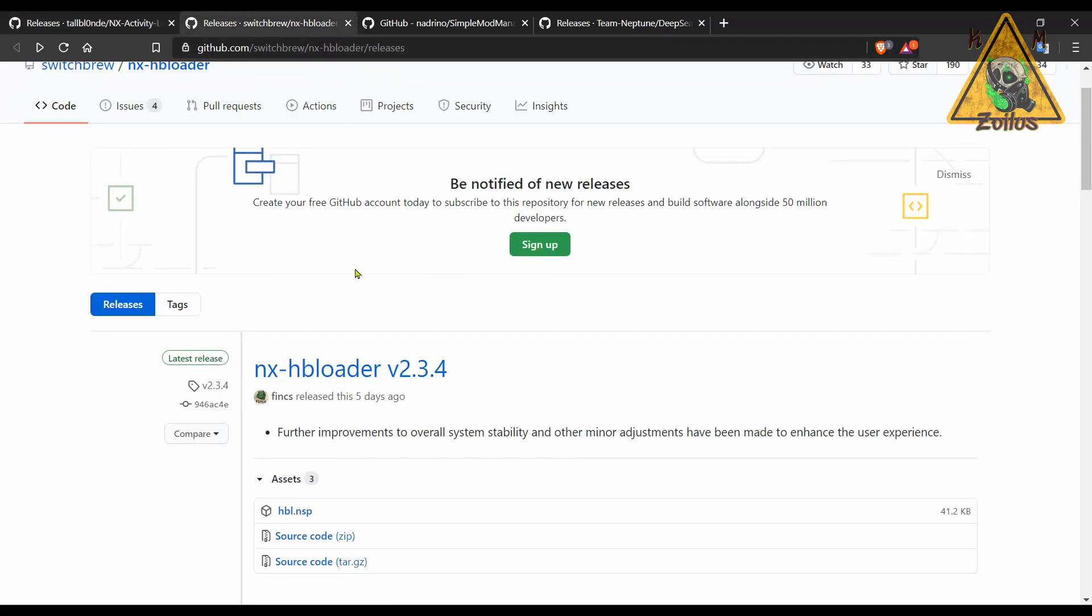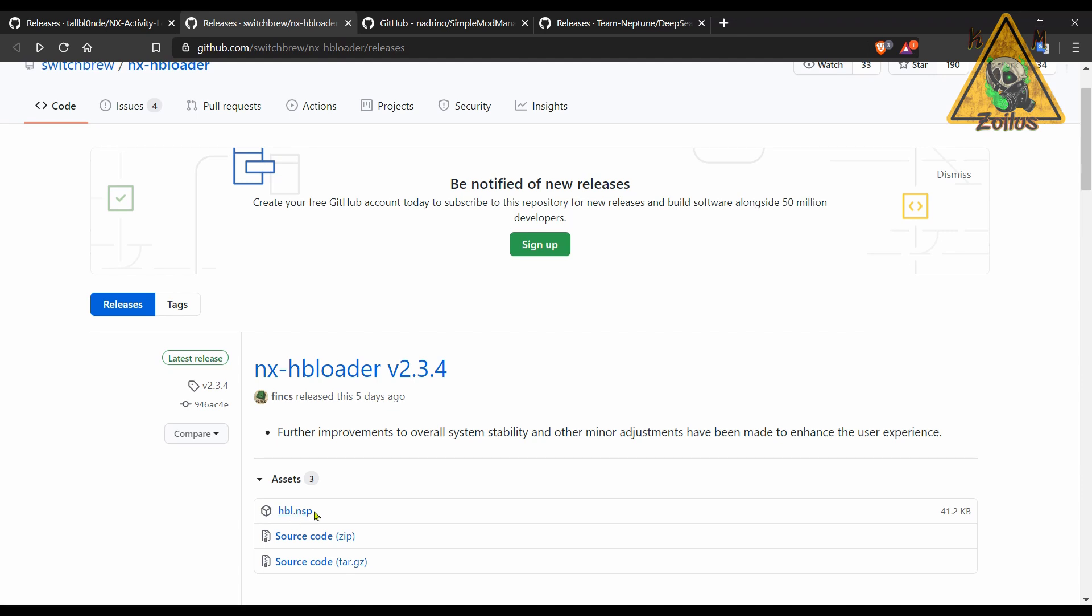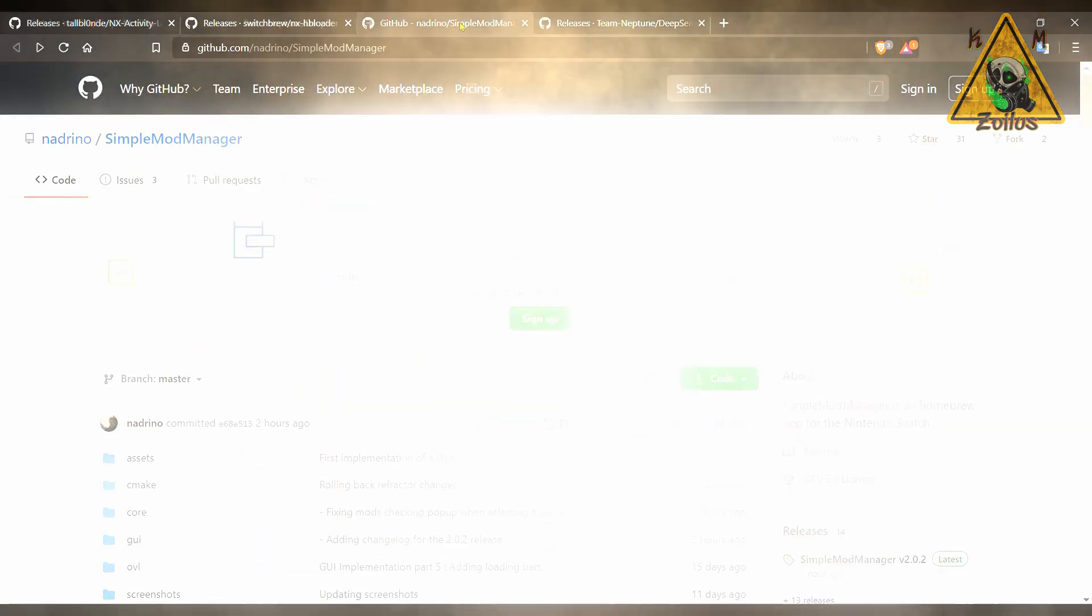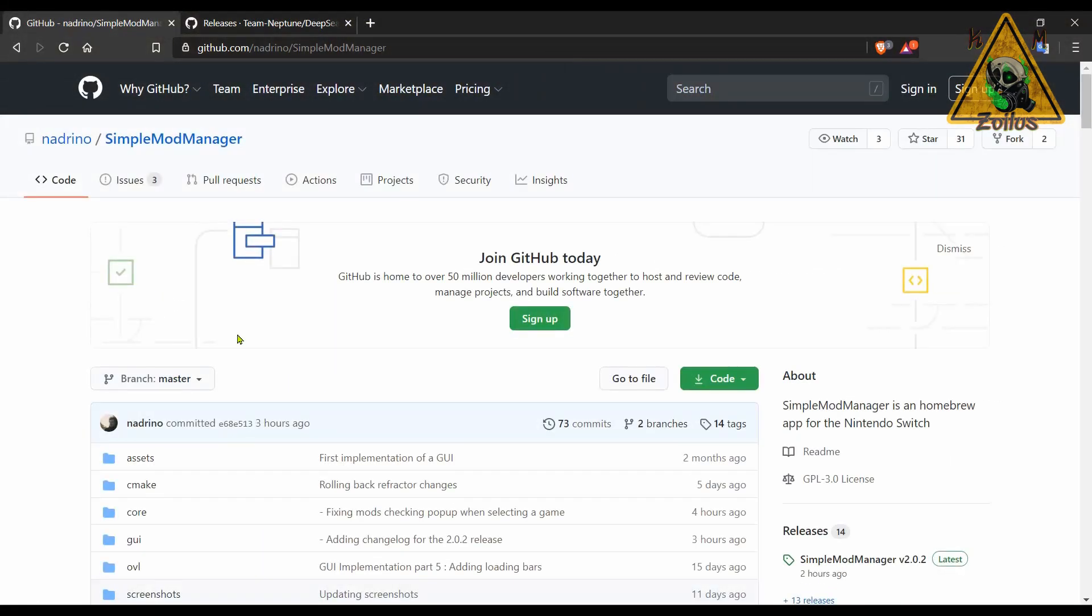Next, we have an update to NXHB Loader. This is what makes your NRO files work. It's a simple HBL.nsp file. Replace the one that's in your SD card with this one, and that's all you need to do.